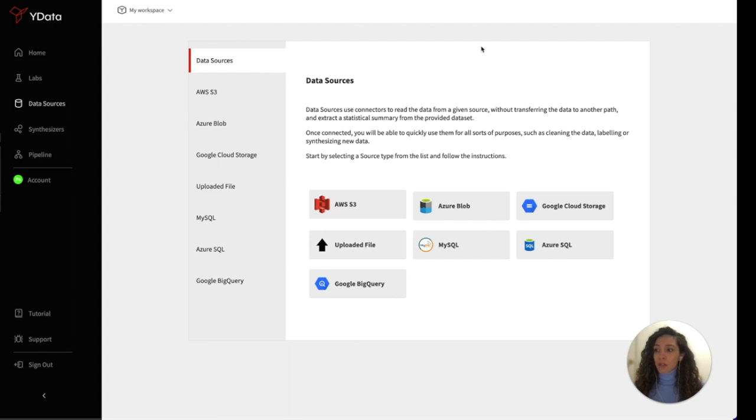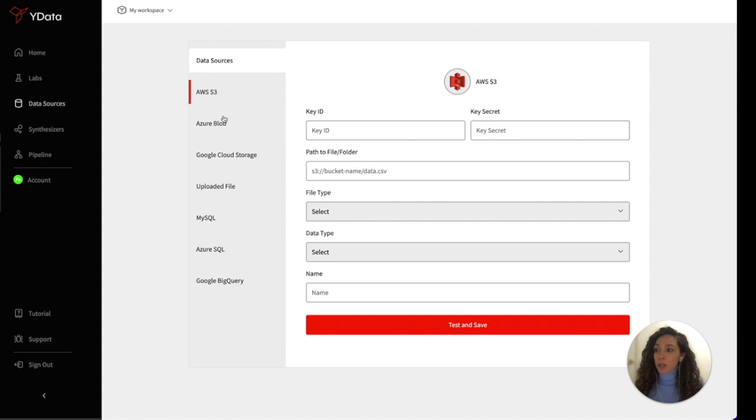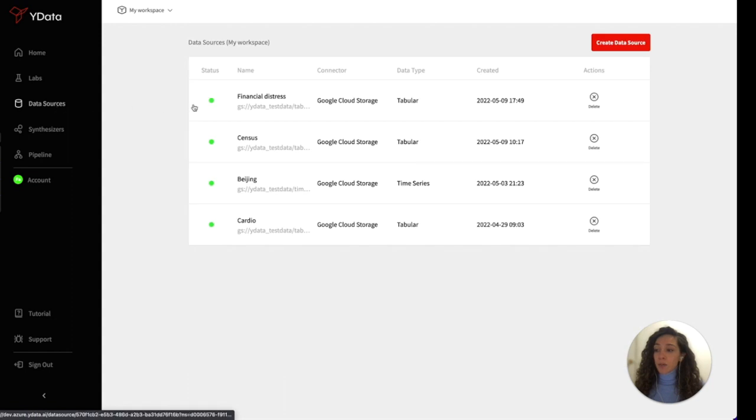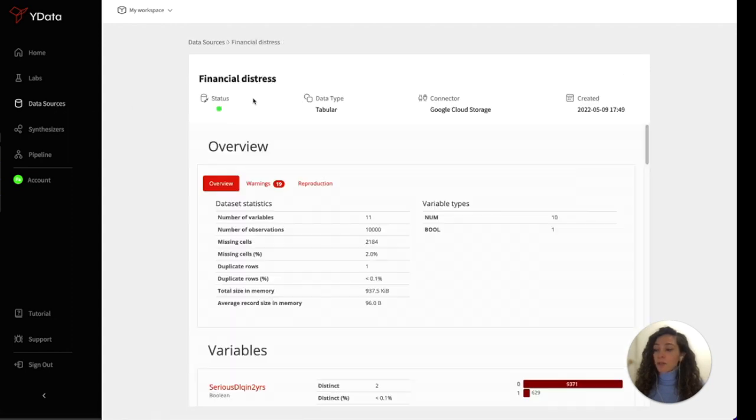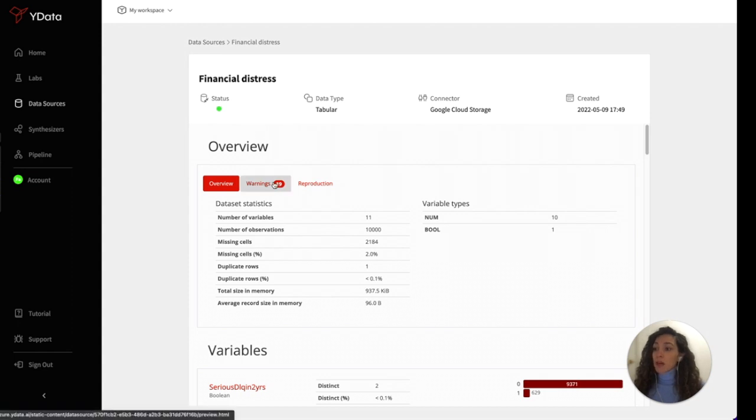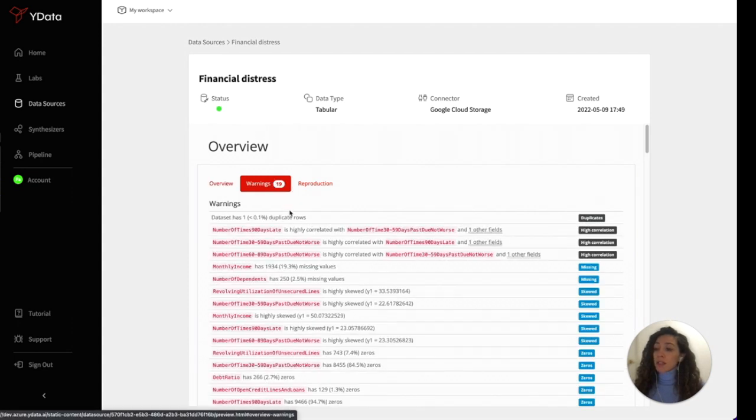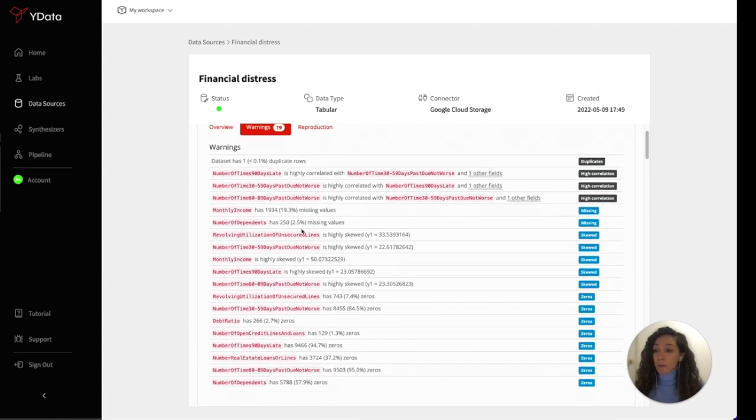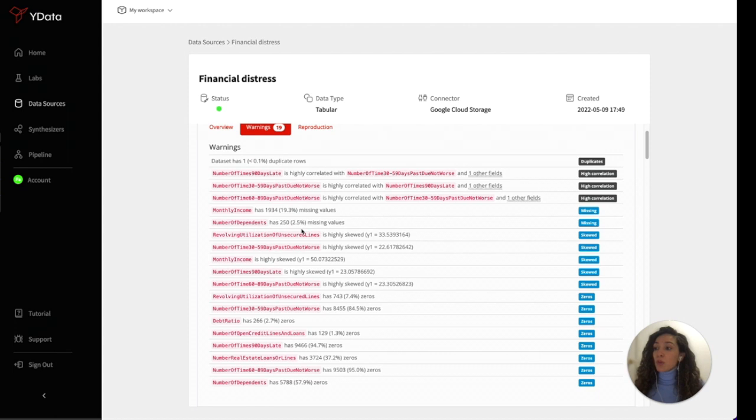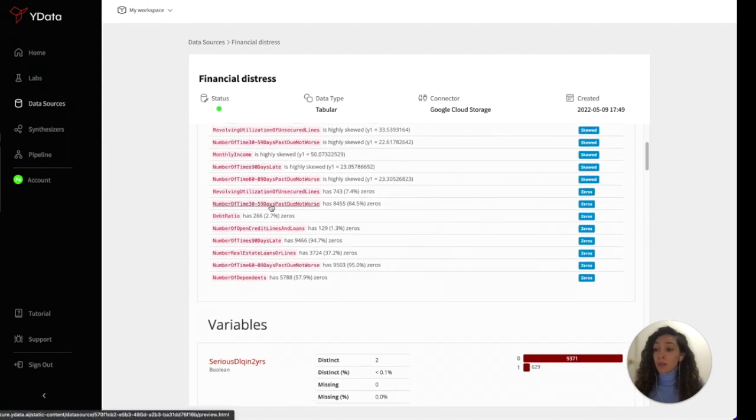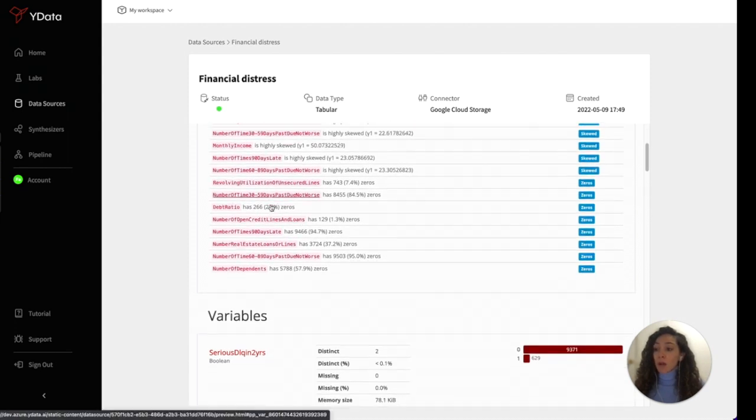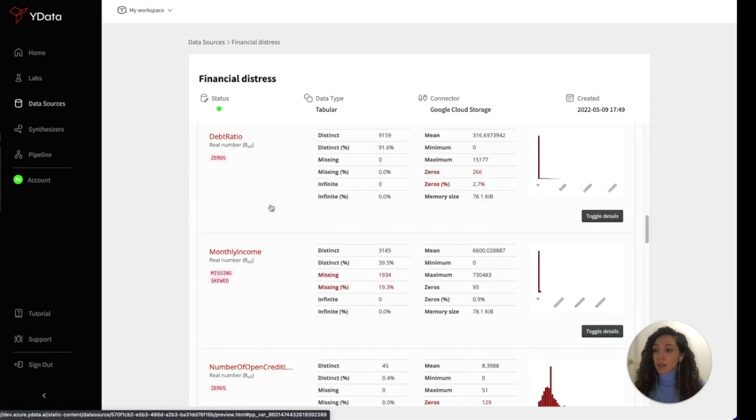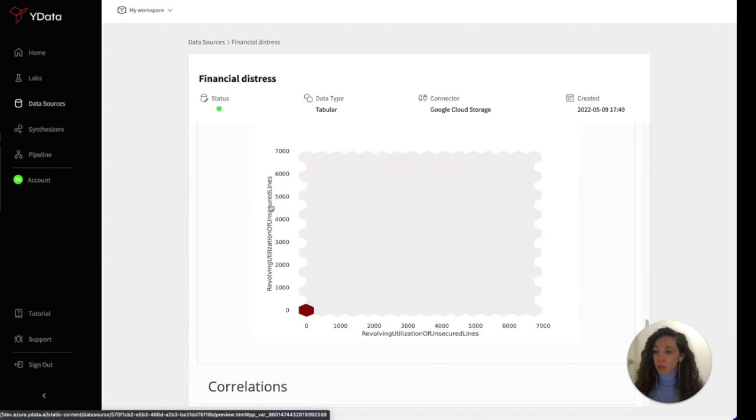We offer a set of connectors for multiple databases to abstract the work of consuming data from any source, while giving you the ability to better understand it from what we call the profiling. The profiling provides a general understanding of your data, from the way it behaves by giving you an overview on the challenges you may find, as well as a univariate and multivariate perspective.